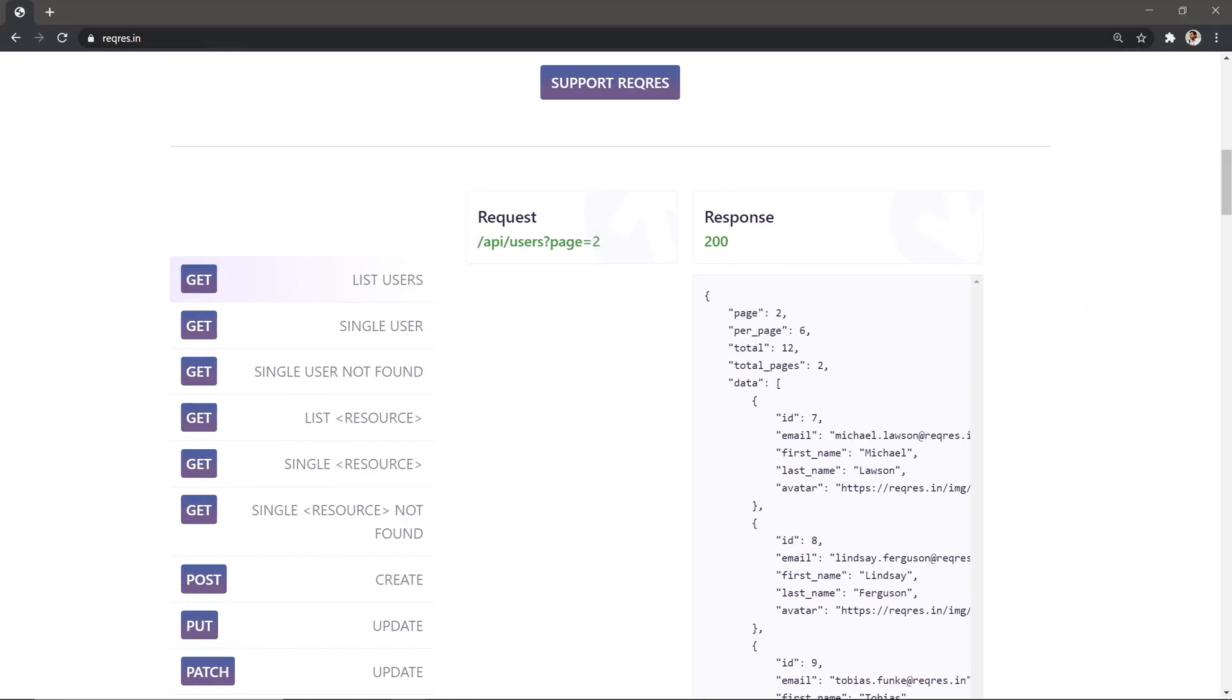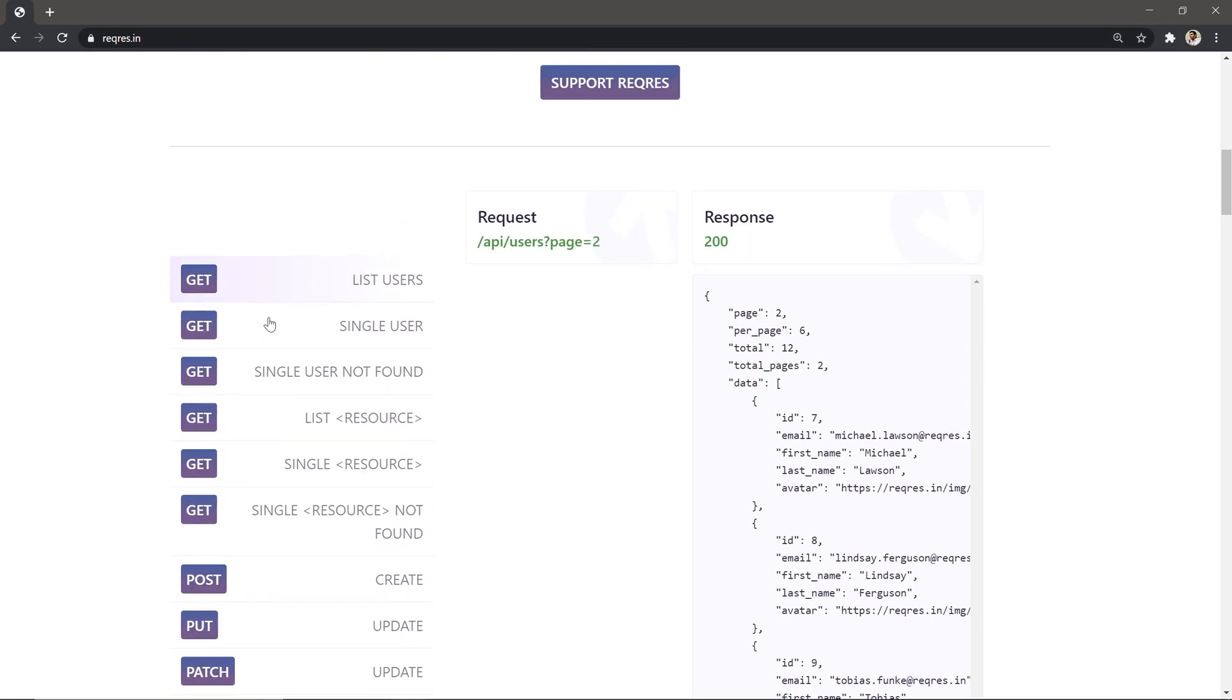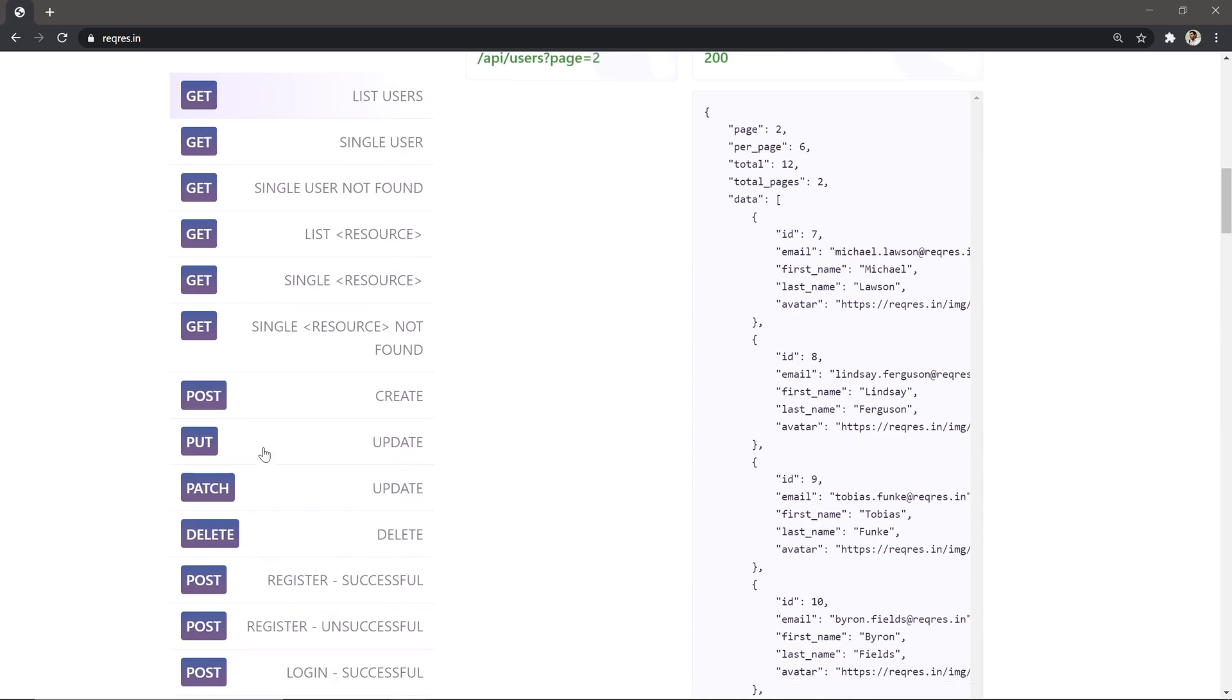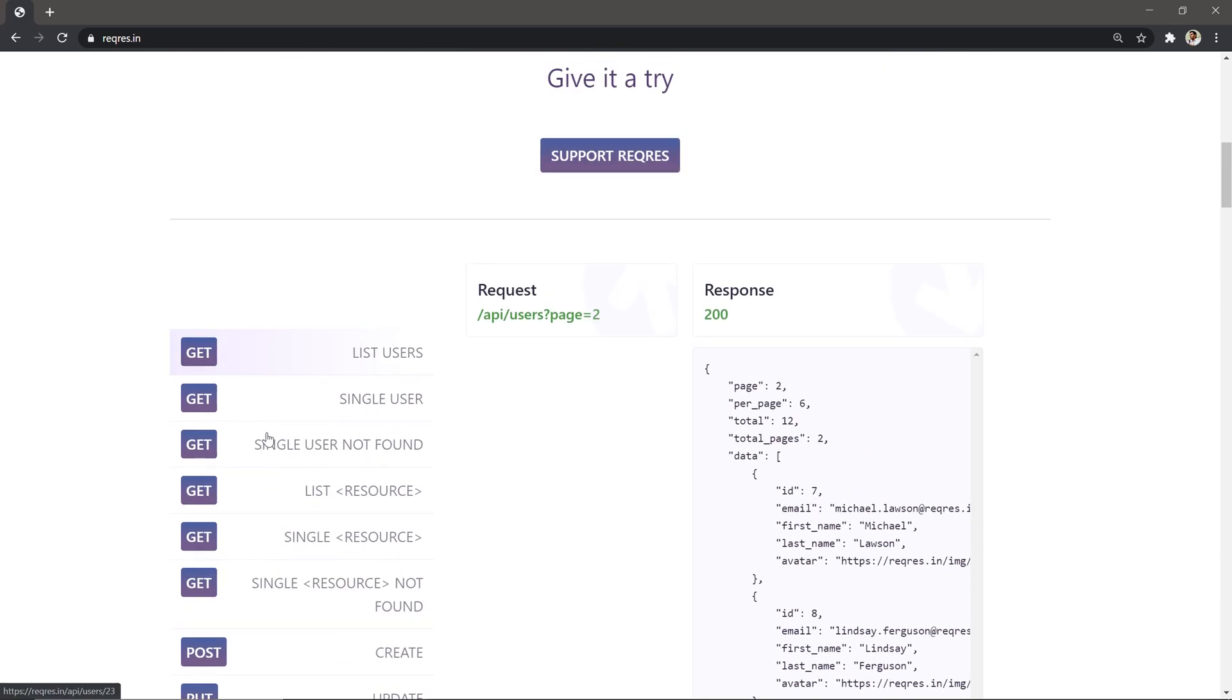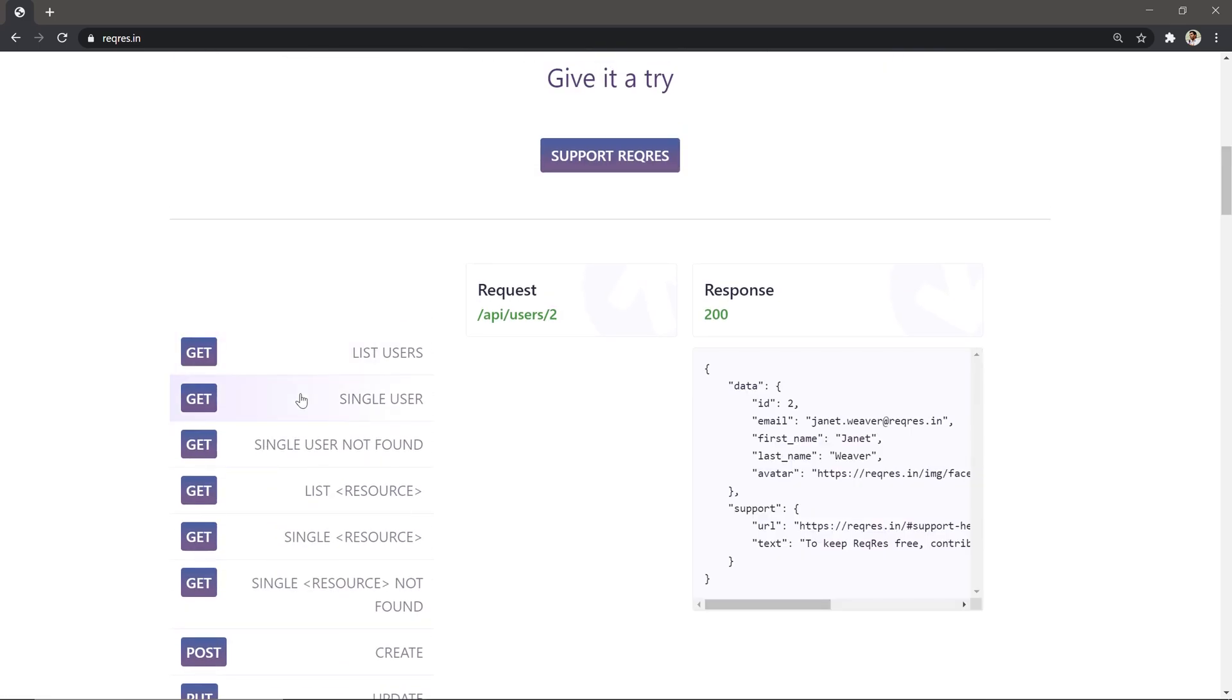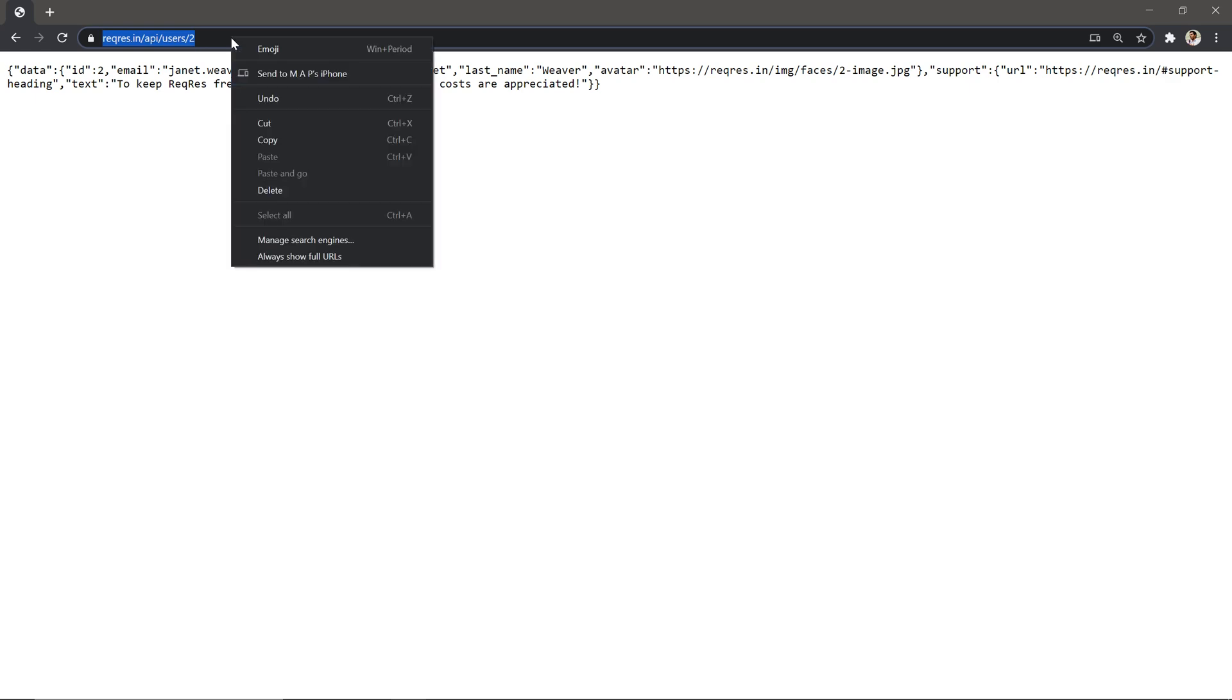Here we have a nice service called reqres.in. Basically it's a simple API server - they support GET API, POST, you name it. Right now I'm trying to get a single user from this endpoint and grab the email. Let's click here and I can get the URL. I'm gonna copy that one.